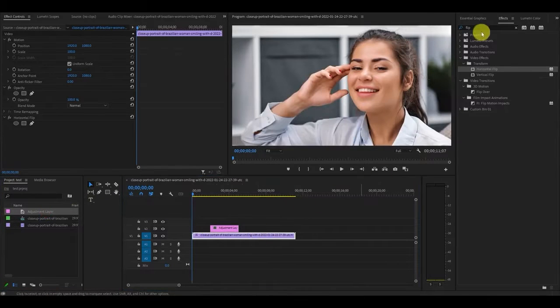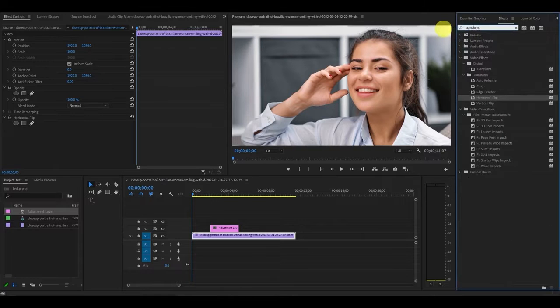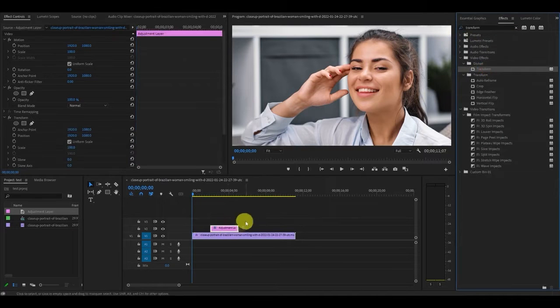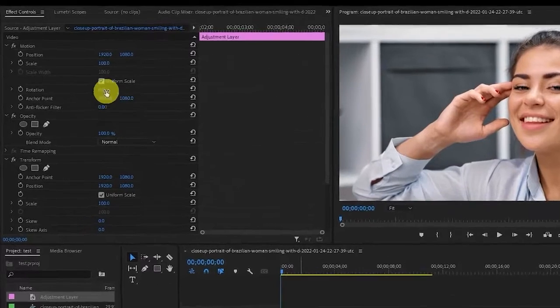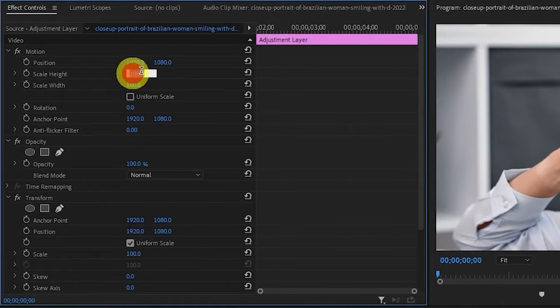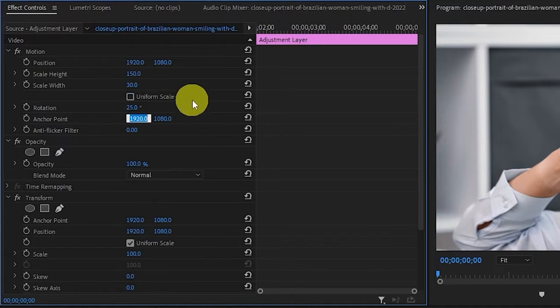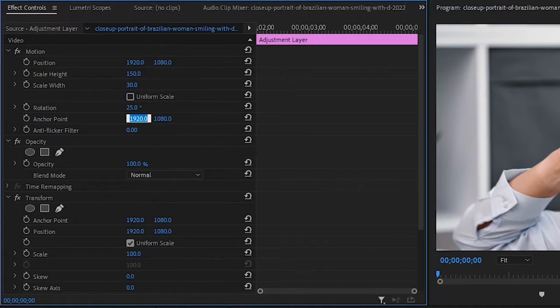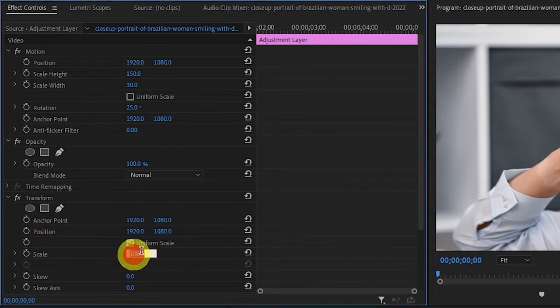Go over to effects, type in transform and drag it on top of our new adjustment layer. Now under effects controls, go to motion and uncheck the uniform scale option and change the scale height to 150, width to 30 and rotation to 25. Go down under transform and change the scale to 130.